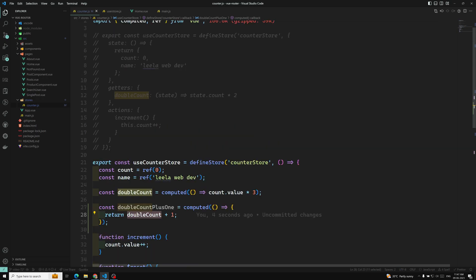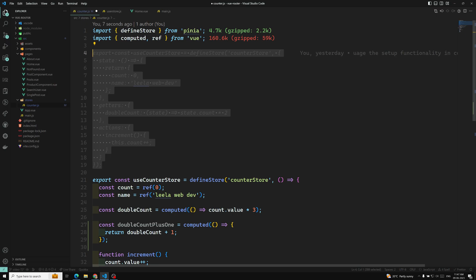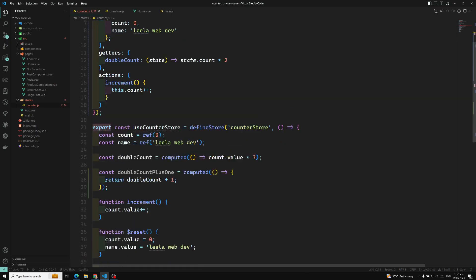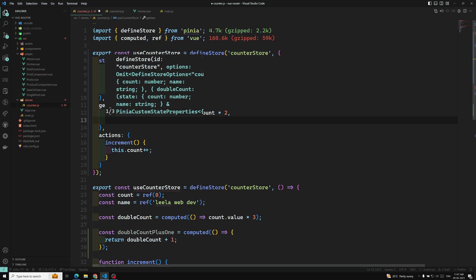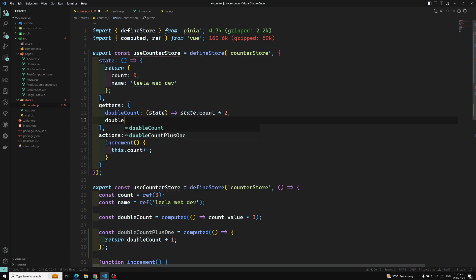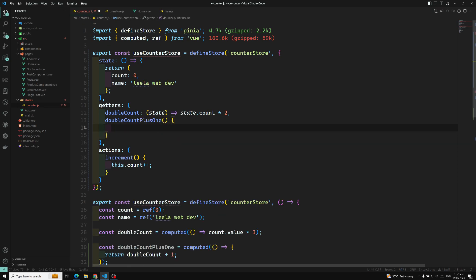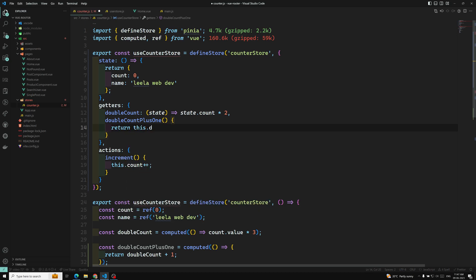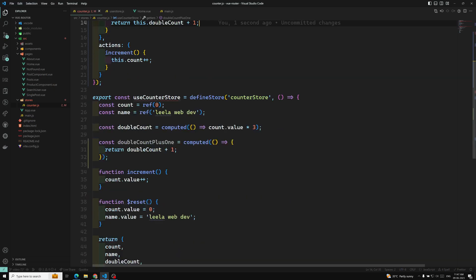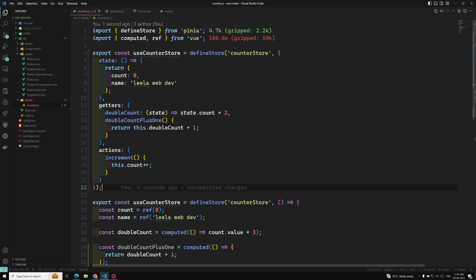If you also want to use another getter in the options API style, you can write: return this.doubleCount plus one. So both in the options API and the composition API you can access other getters inside a getter.